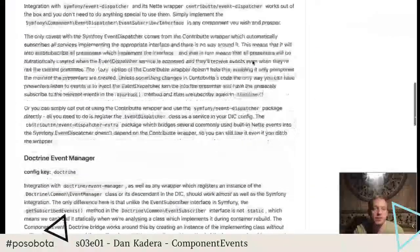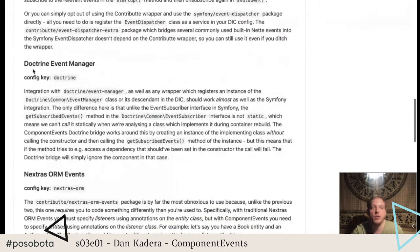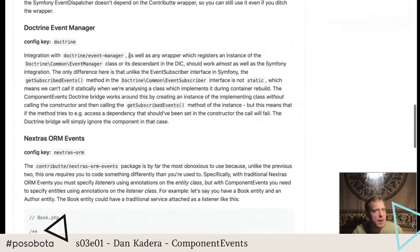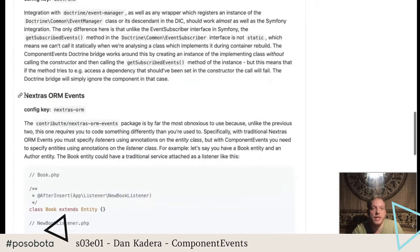Component events currently integrates out of the box with Symfony Event Dispatcher and its wrapper Contributte Event Dispatcher. It also integrates with Doctrine Event Manager — I'm not sure if there is a wrapper for it, but even if there is, it just needs to register the event manager class or its descendant in the DI container and it should work just as well. It also integrates with the Nextras ORM events.